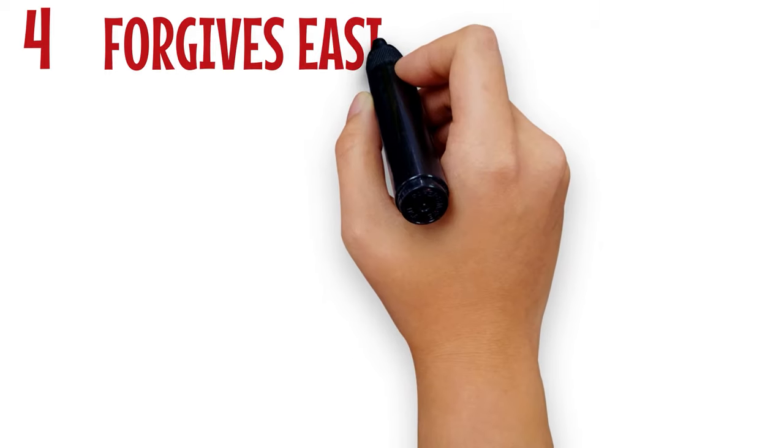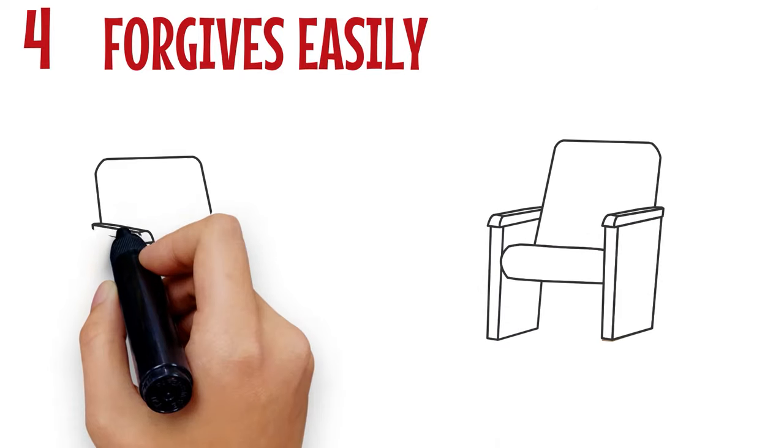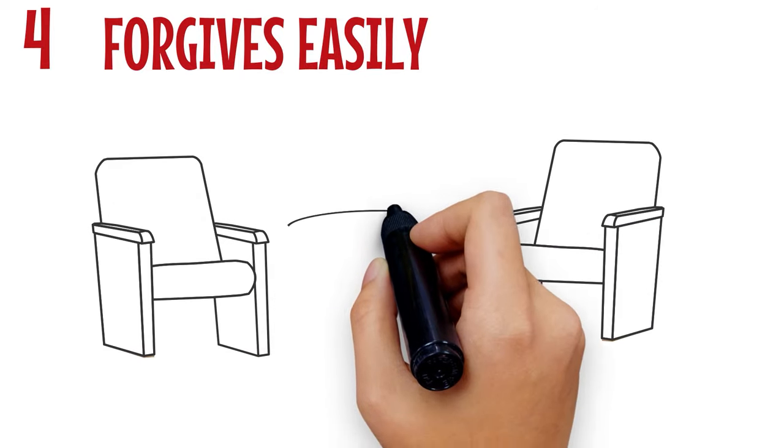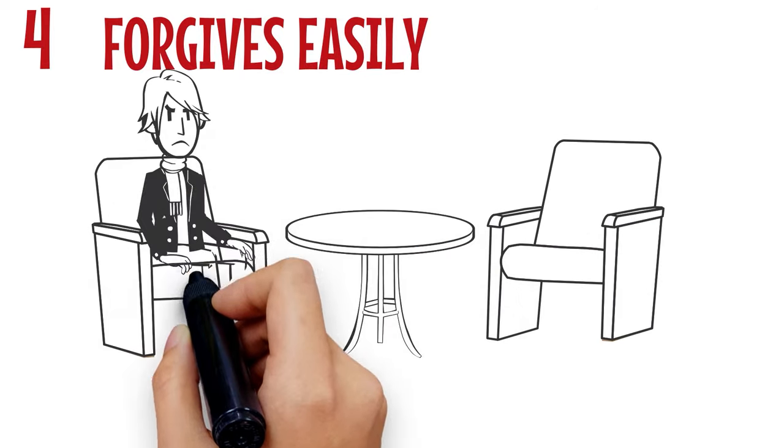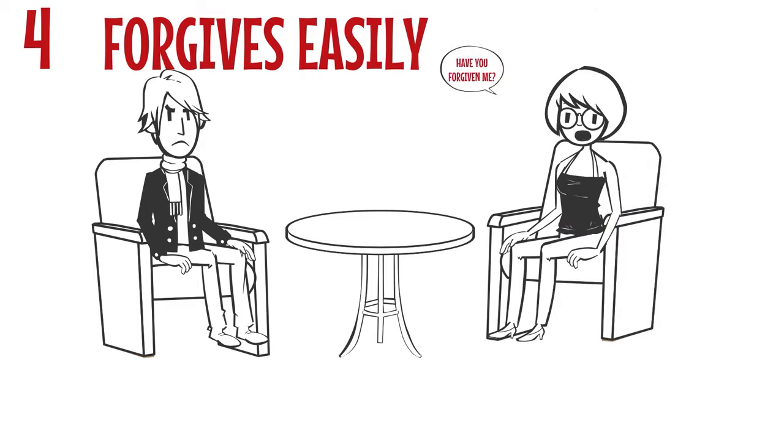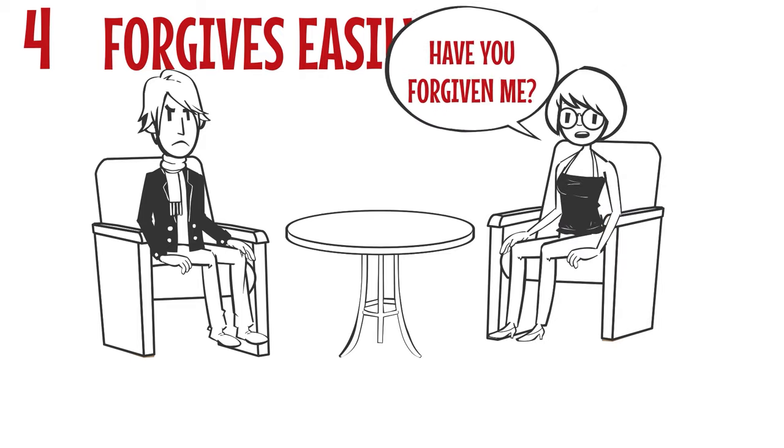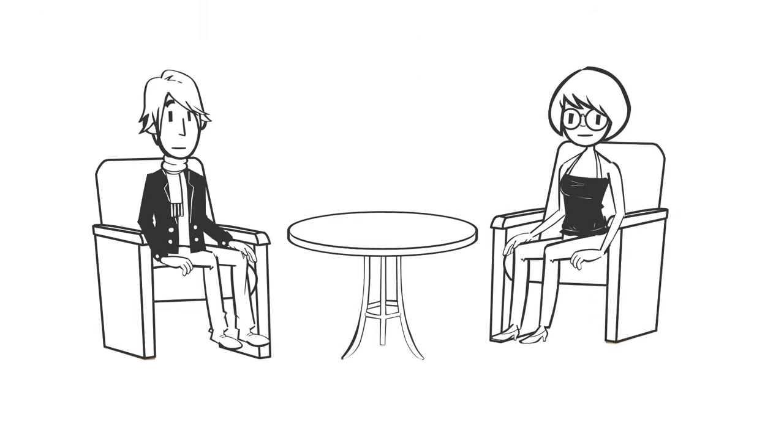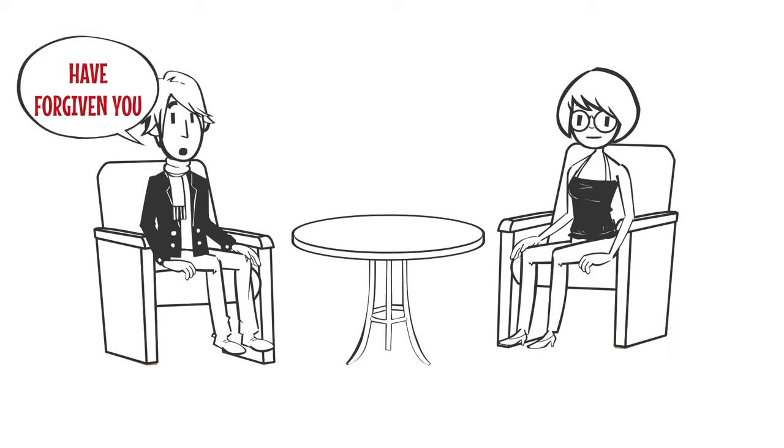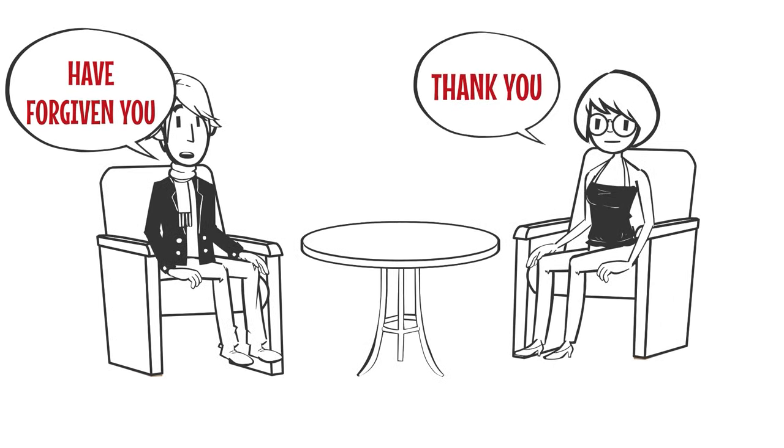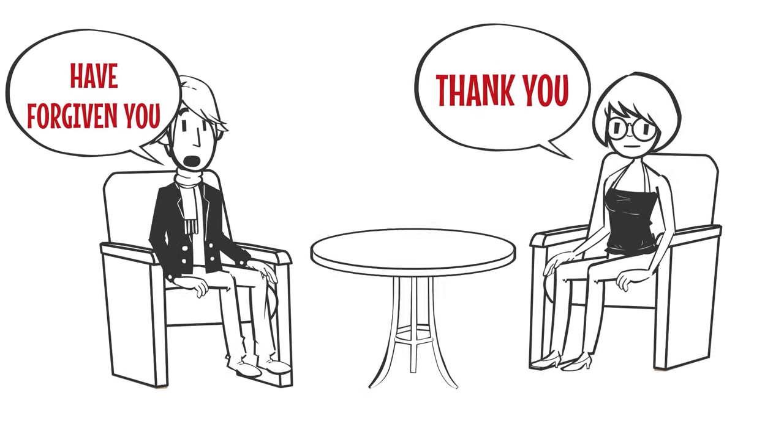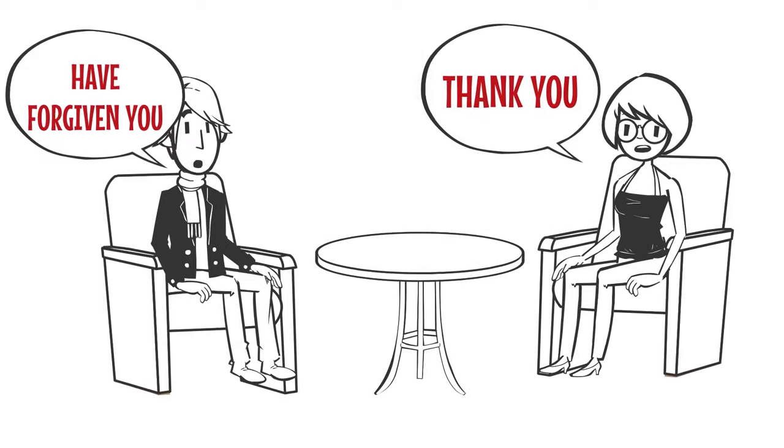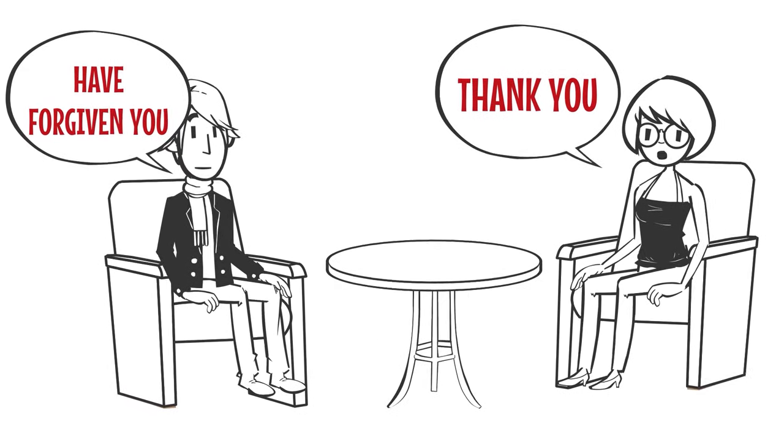Number 4: Forgives easily. It is an indelible sign that a Scorpio man likes you but does not want to show it when he forgives you easily, and the same benevolence is not extended to others. One prominent trait of this zodiac sign is an unforgiving attitude. So, if a Scorpio man forgives you easily, then he most likely likes you.